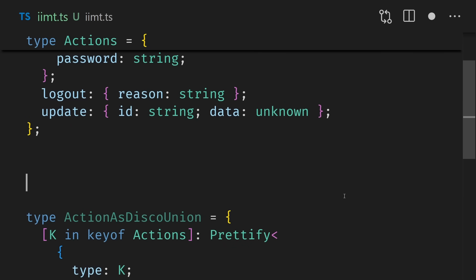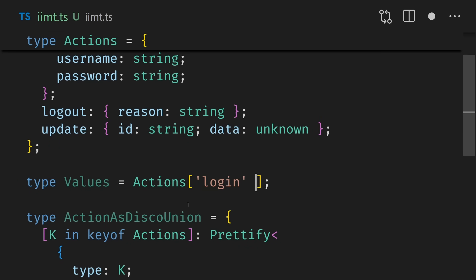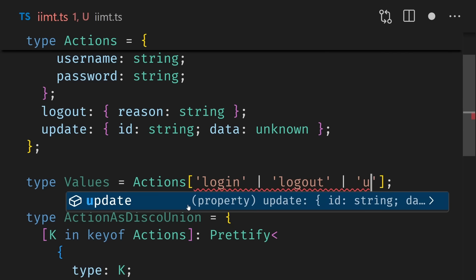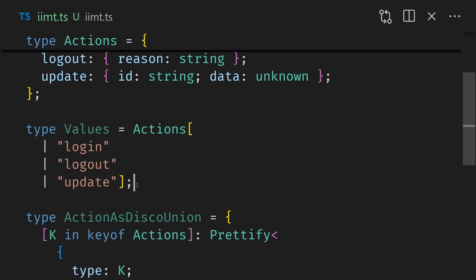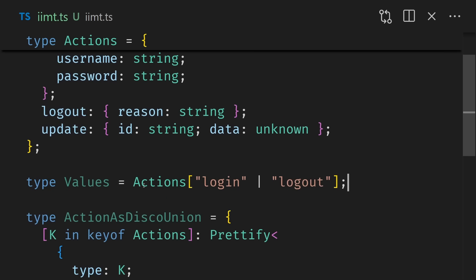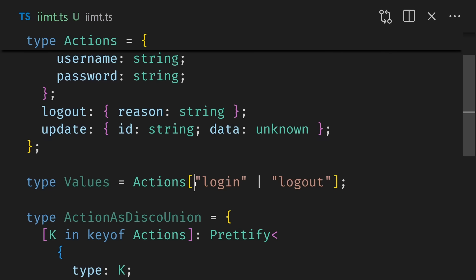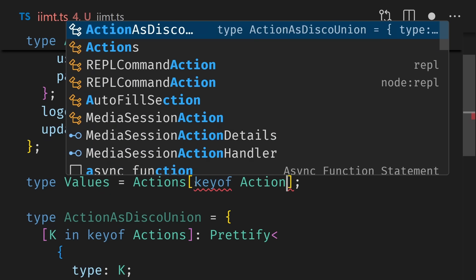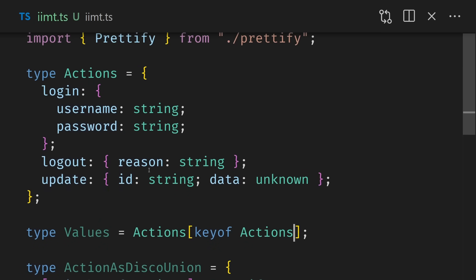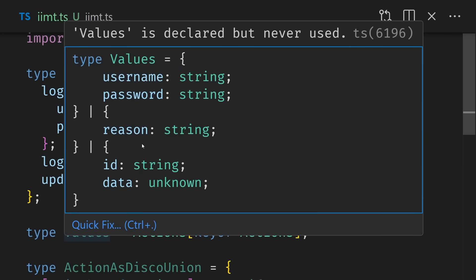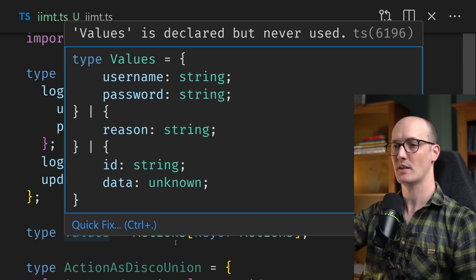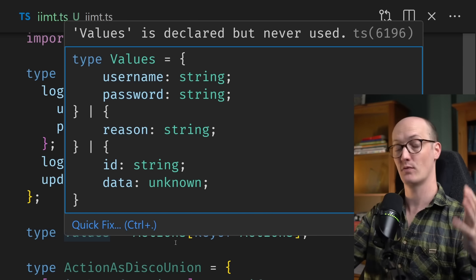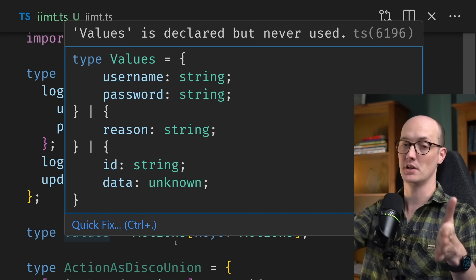Well, we can use a trick that I like to call the immediately indexed map type, otherwise known as the IIMT. The way this works is we go down to the bottom of our map type and we add in key of actions just there. And now through a little piece of magic, it turns this into a discriminated union. The thing that's happening there is kind of subtle. So I'll show you with a more obvious example. If we go back up to actions here, imagine if we just wanted to grab a union type of all of these values for some reason. Well, one thing we could do is grab these just as this values here and then pass in actions login or logout or update here. So we're passing in a union into this indexed access type. If we only wanted login and logout without update, we could just remove that. And then we end up with just the stuff from login and the stuff from logout. But if we just want to grab all of the values, irrespective of what the keys actually are, we can say actions key of actions. And we end up with username, password, reason, id data unknown. And it's there as a union type.